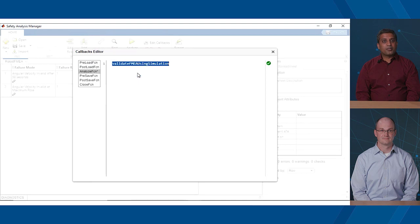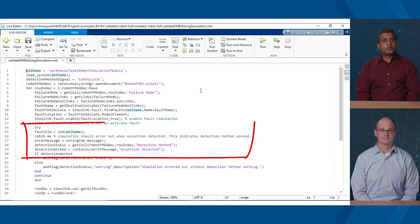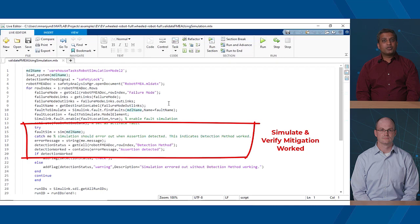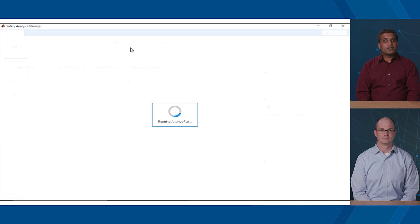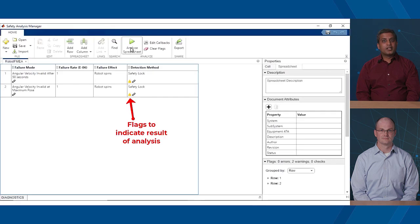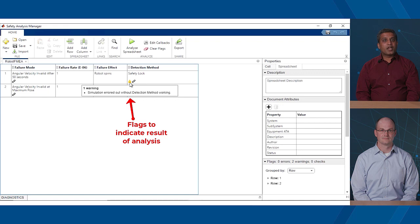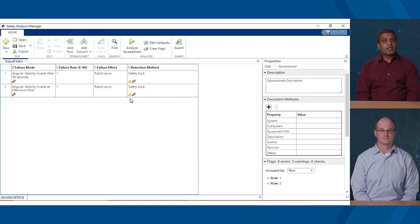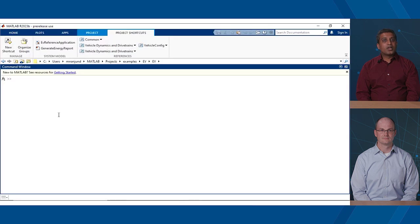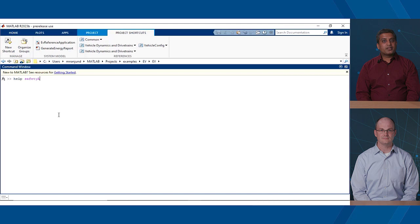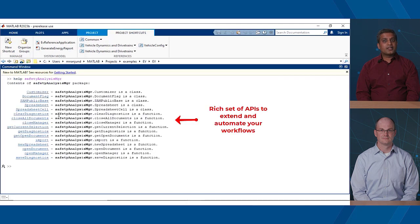We want to go a step further and let engineers use the power of simulation to validate safety analysis artifacts. For example, you can use the analysis function to run custom scripts in which you can run simulations corresponding to each row of an FMEA and to see if a given fault was mitigated correctly or not. The results of the analysis can be annotated back onto the FMEA using different types of flags such as warnings and errors. One last thing, similar to fault APIs, we also have Safety Analysis Manager APIs that you can use to extend the functionality and automate your workflows.